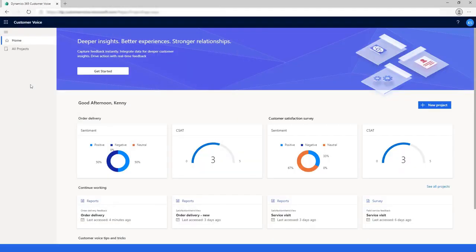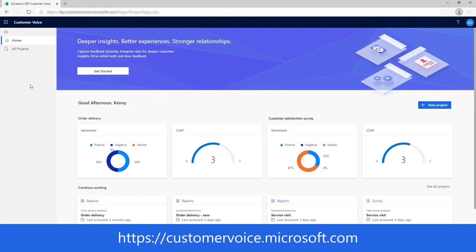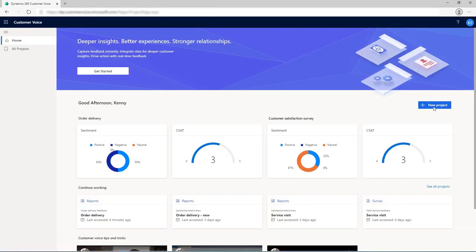To get started, sign in to Customer Voice and select the New Project button.